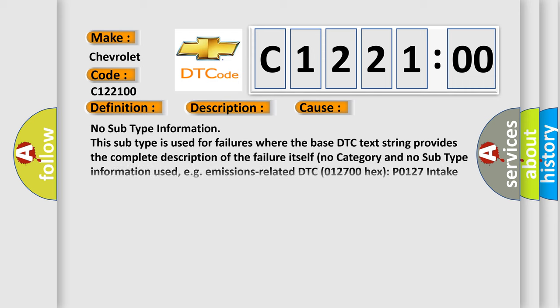This diagnostic error occurs most often in these cases: No subtype information. This subtype is used for failures where the base DTC text string provides the complete description of the failure itself. No category and no subtype information used.